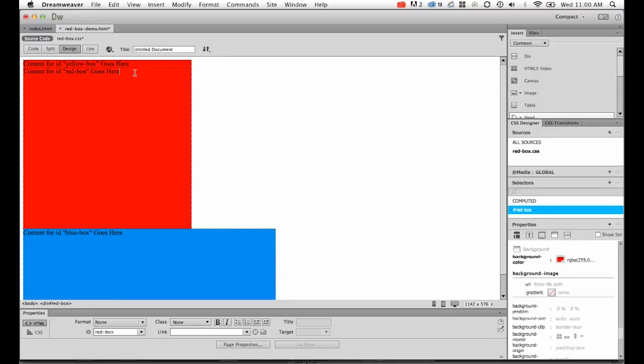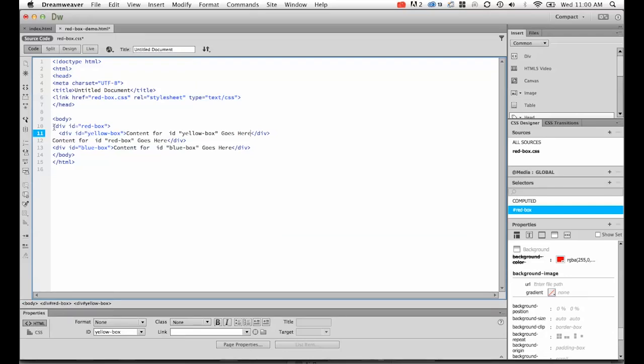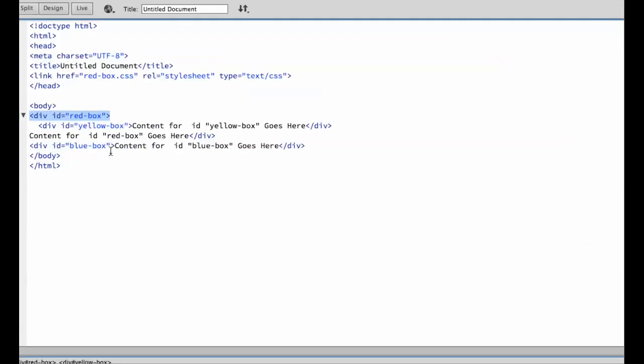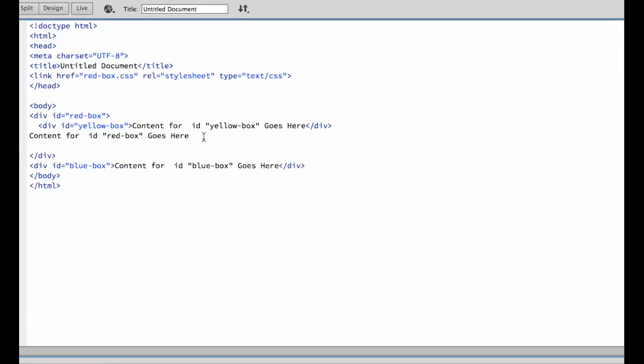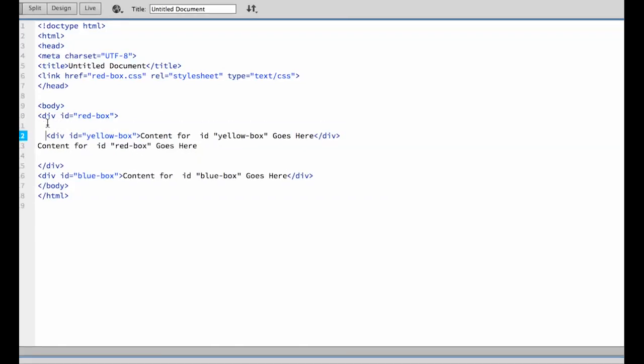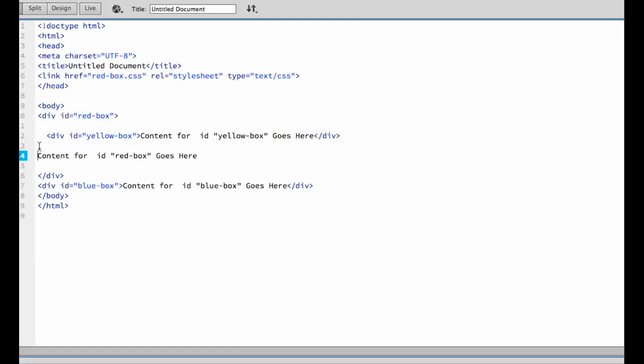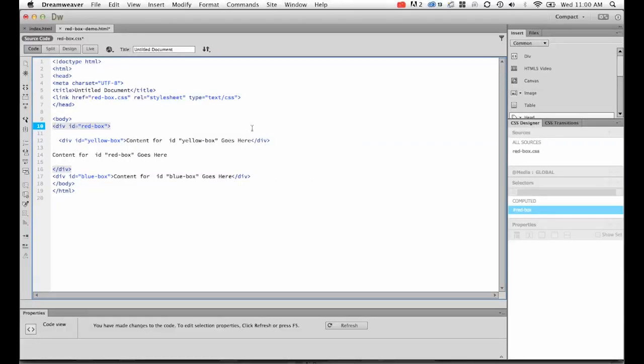Zoom out. So it's in the right place, but it has no styling yet. Let's have a look at code view. You can see red-box opens, then before it closes, the yellow box starts and closes, so it is tucked up inside this one. I'll put a couple of returns in just to help you visualize it. Returns don't mean anything in code view, so you can space things out nicely. Red-box opens and closes here. Inside of red-box is yellow-box, opens and closes.